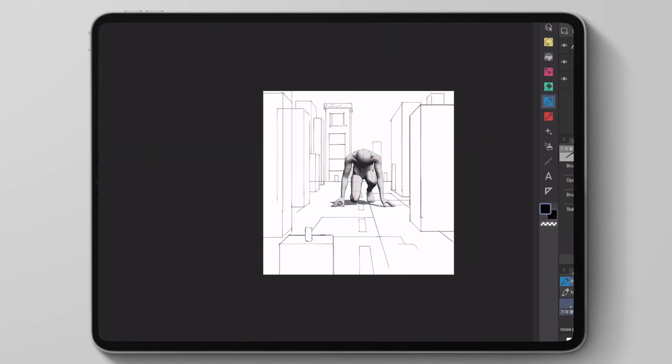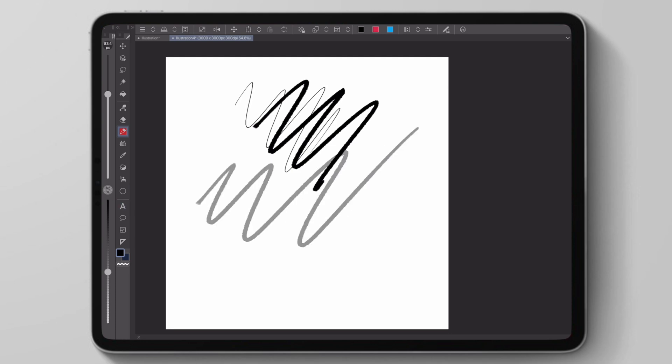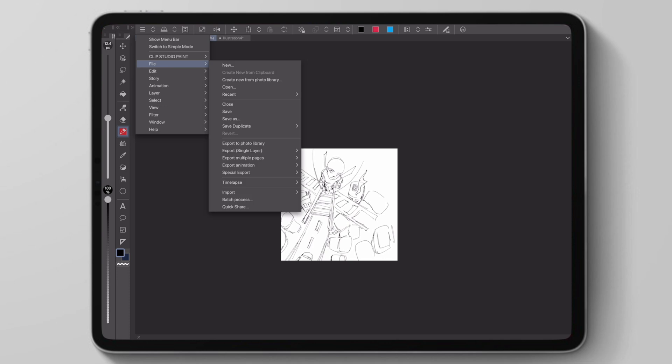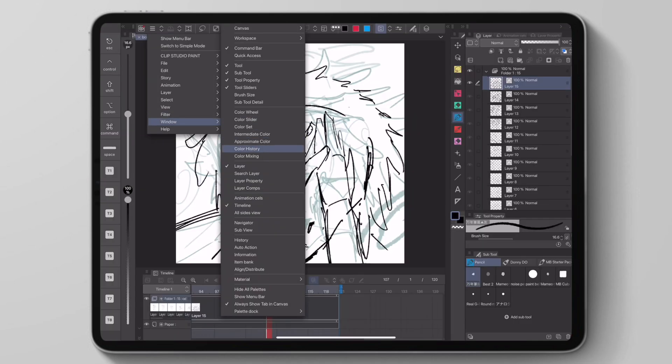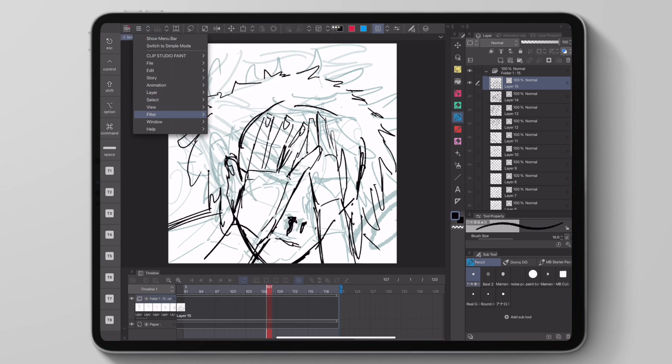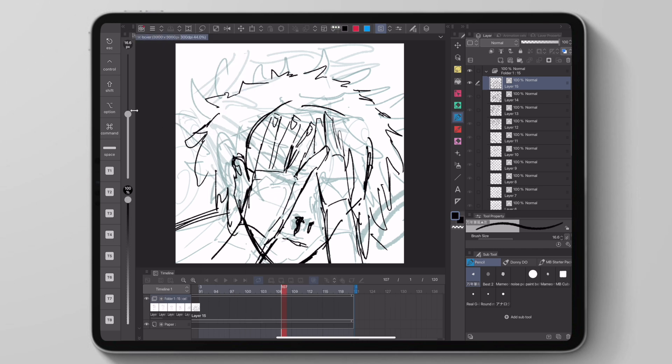We have new features for both animation and art in this new update. First off, we have new brush and opacity sliders, which is great for touchscreens. It basically gives us a window where we can just drag our brush or opacity, like Procreate or other mobile art applications.